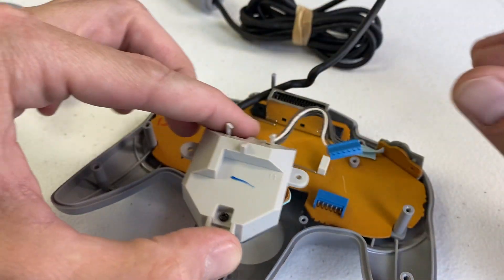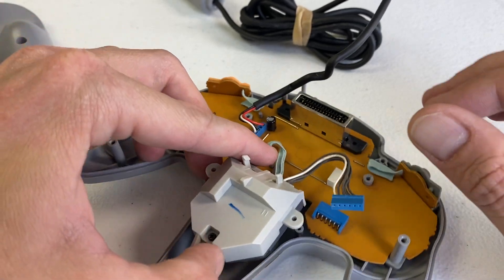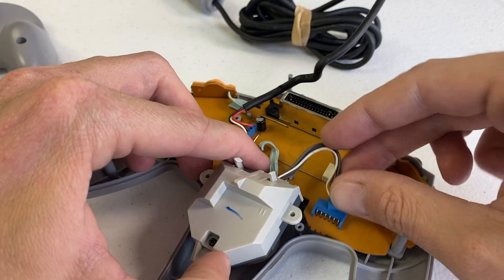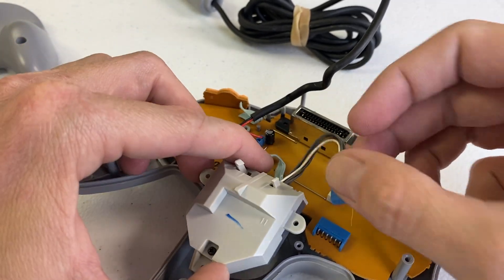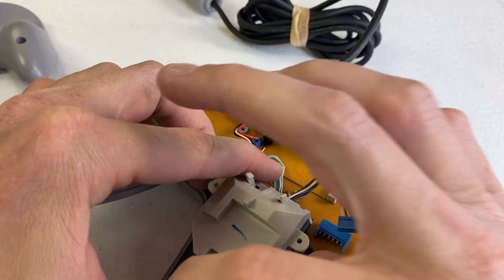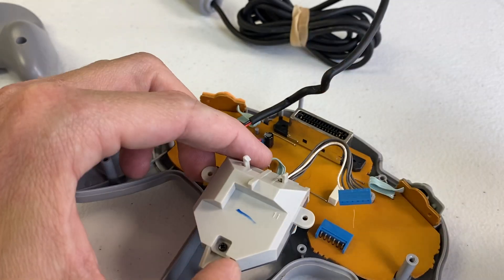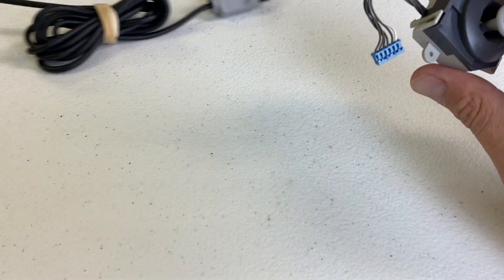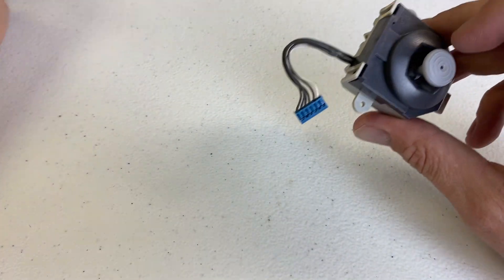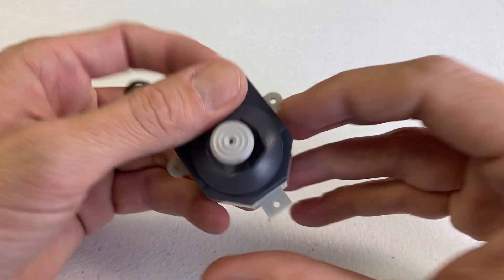The thumbstick is in here like this, plugged in here. Take that out, take out the three screws that hold it in. Then you've got thumbstick on its own here.